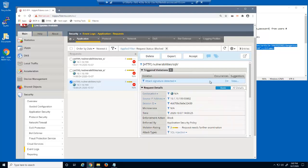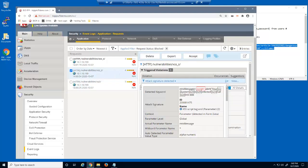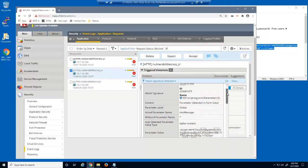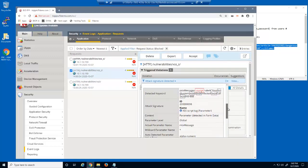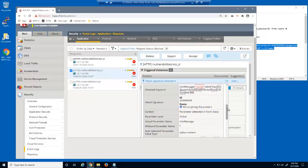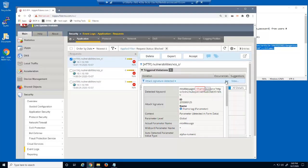We can also view the violation rating and attack type. This request has a violation rating of 3, and it's identified as a SQL injection attack. This second blocked log entry matched three attack signatures which exploited the MTX message parameter. The third blocked log entry was blocked because it matched the iframe tag signature.